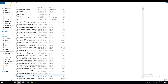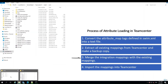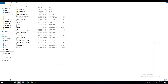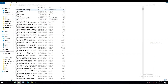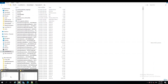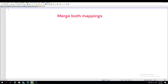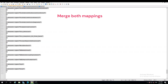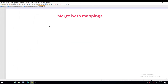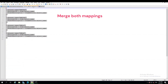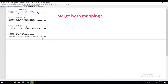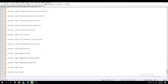In the third step, we need to merge the integration mappings created in the first step with the existing mappings created in the second step. In Notepad, copy and paste the content of both files into a new text file. Save it into the tcroot bin folder.